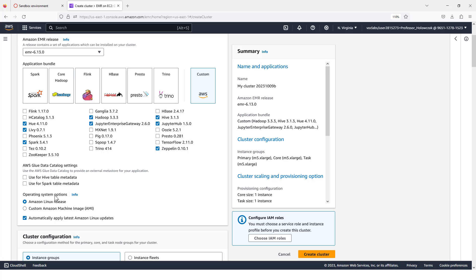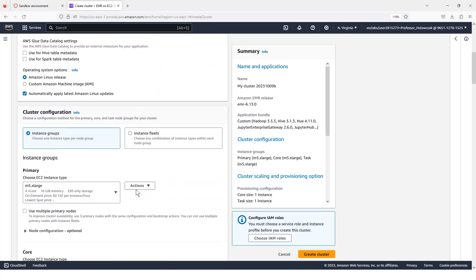For the operating system options, just choose Amazon Linux release and automatically apply the latest Linux updates.